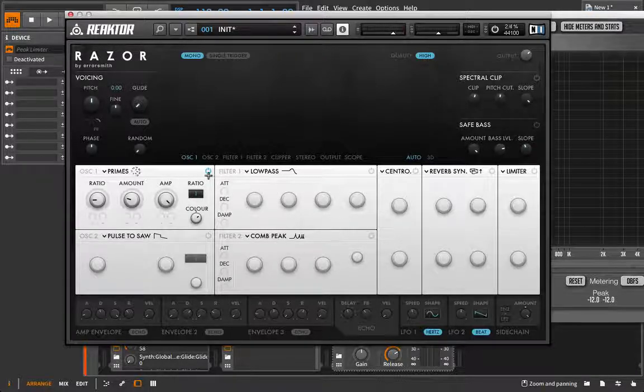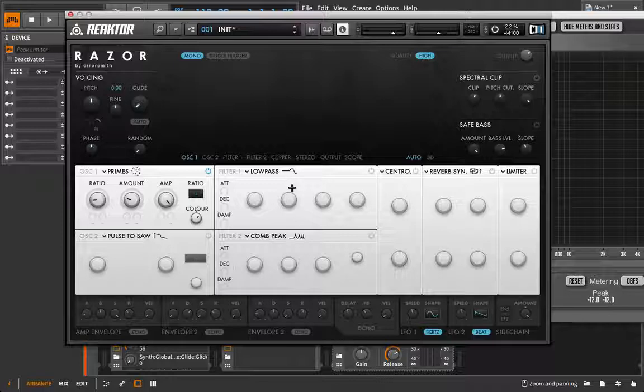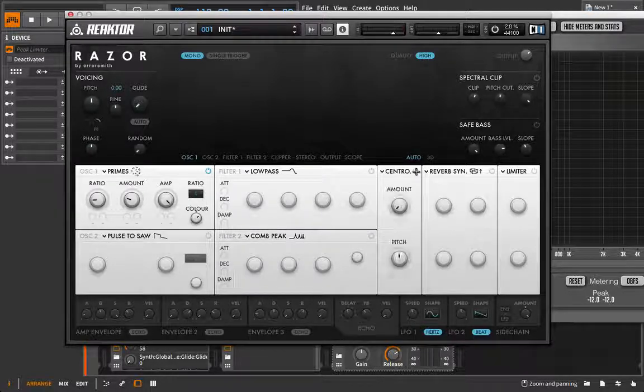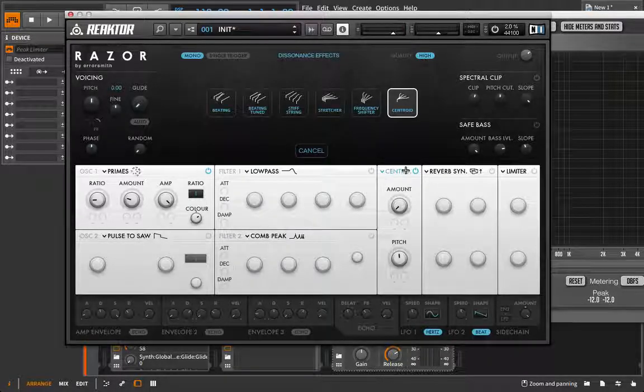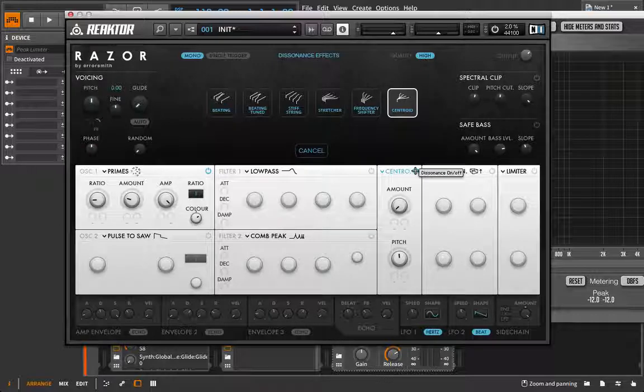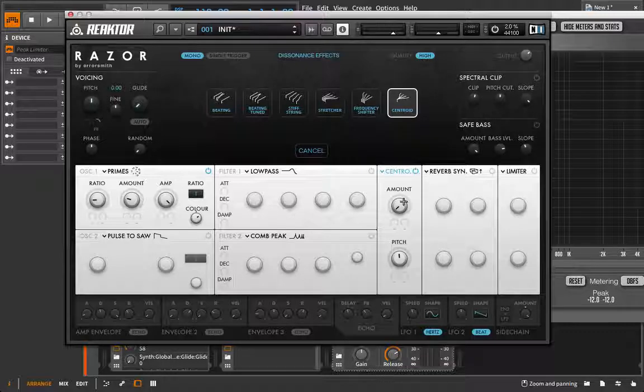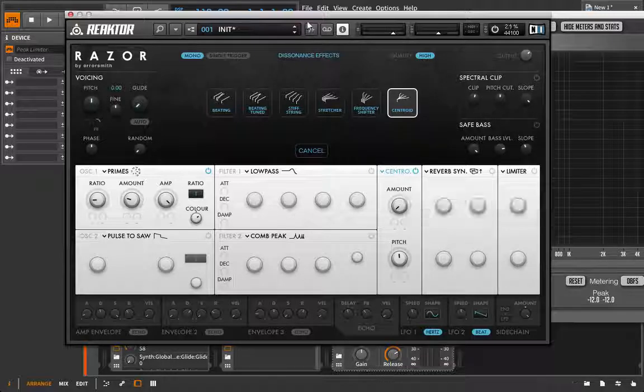We're going to skip over the filter section here, and instead jump into this dissonance effect section. And this is where you get the specialty. This is the special sauce, at least in my opinion, with this instrument, as it relates to additive.